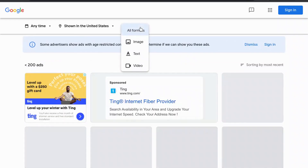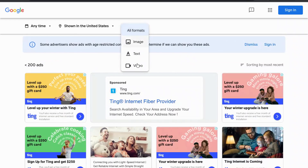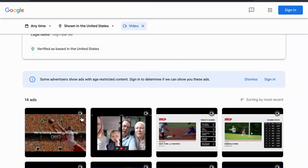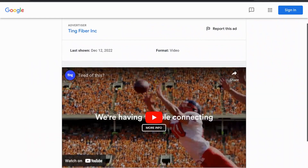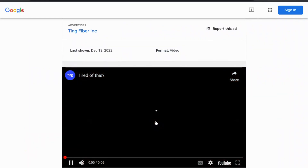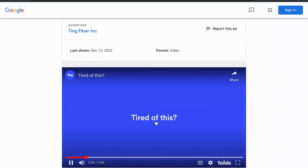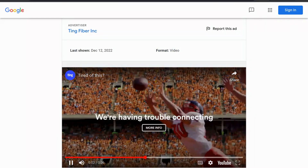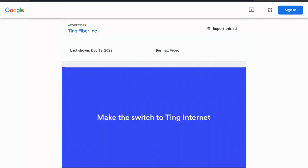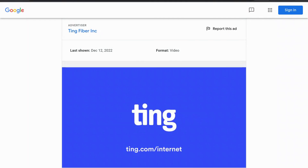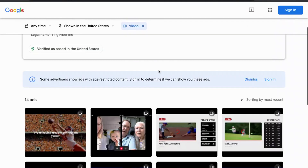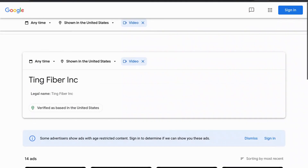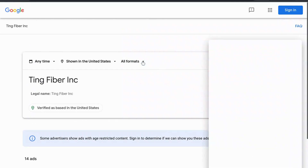Now I'm going to filter by video to see their different video advertisements that they're running on YouTube. Here's one right here — I'm going to click play. If you run video advertisements, you can also see the type of ad that they are using.